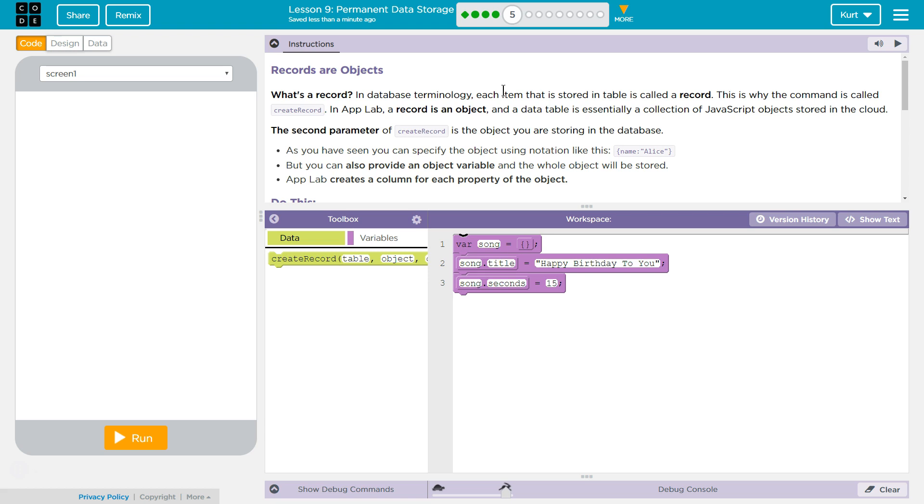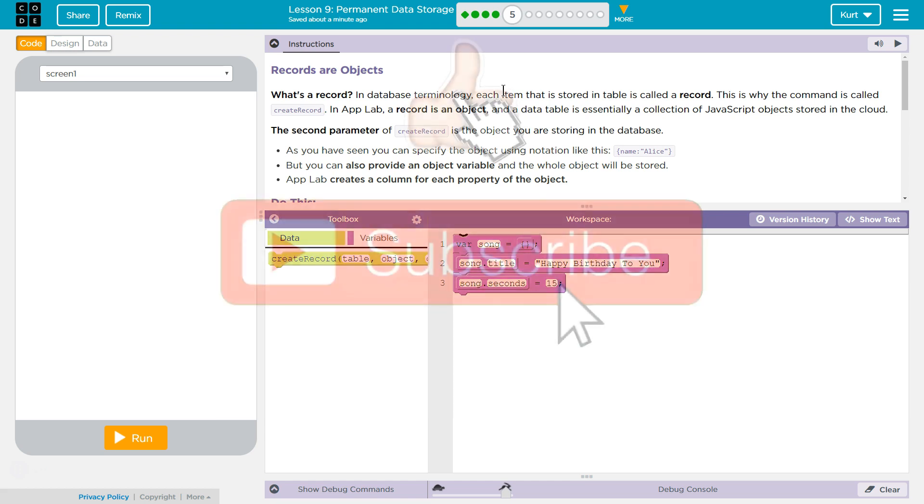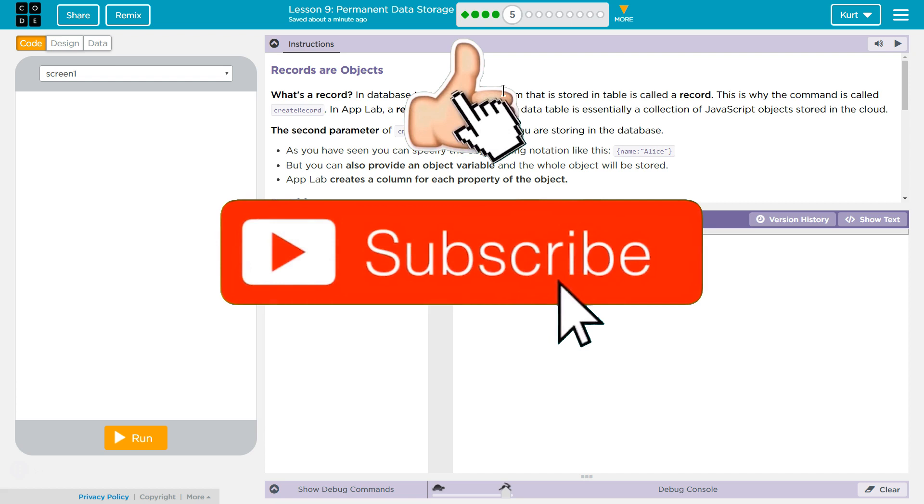What's a record? In database terminology, each term that is stored in a table is called a record. This is why the command is called create record. Makes sense?